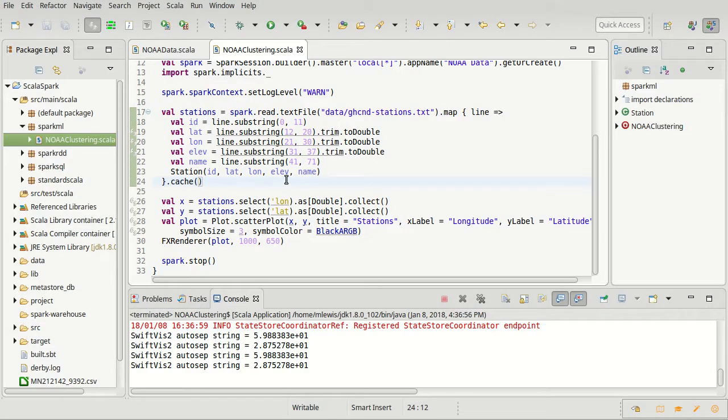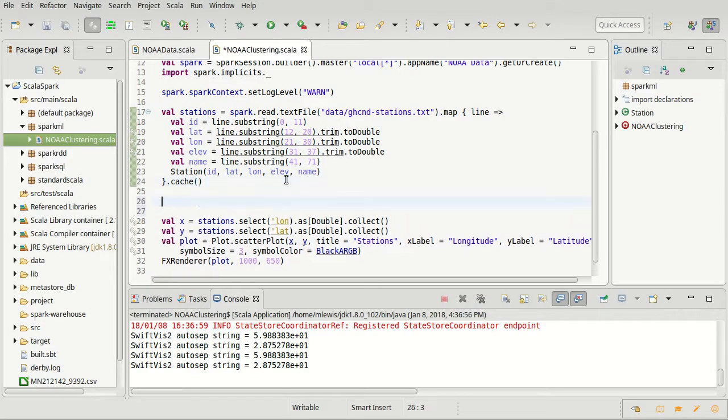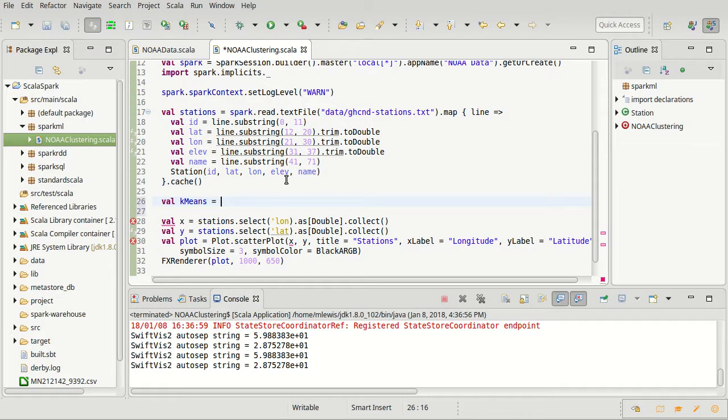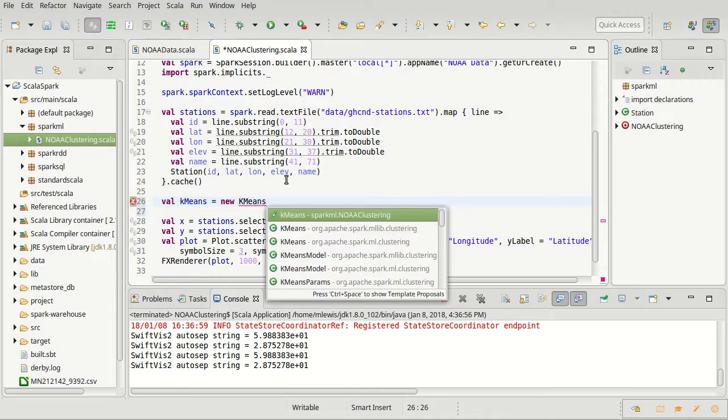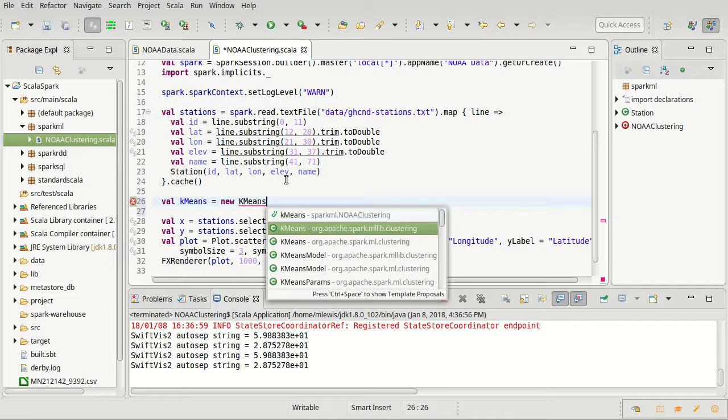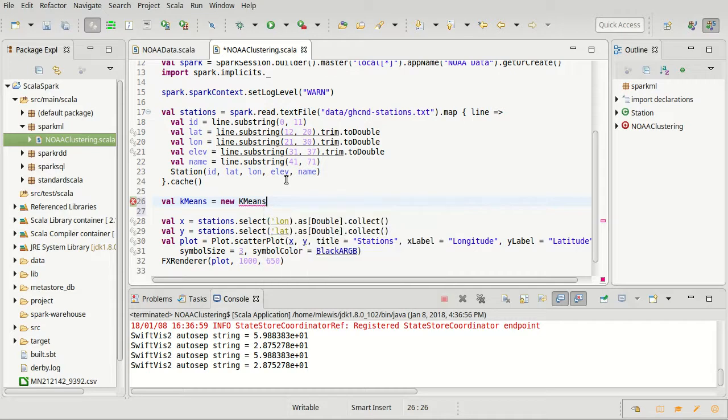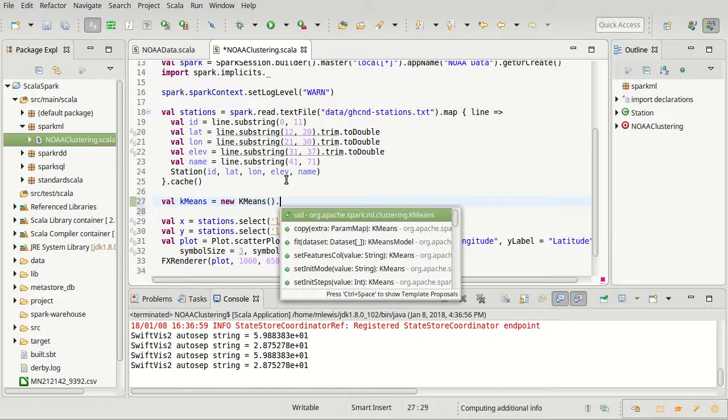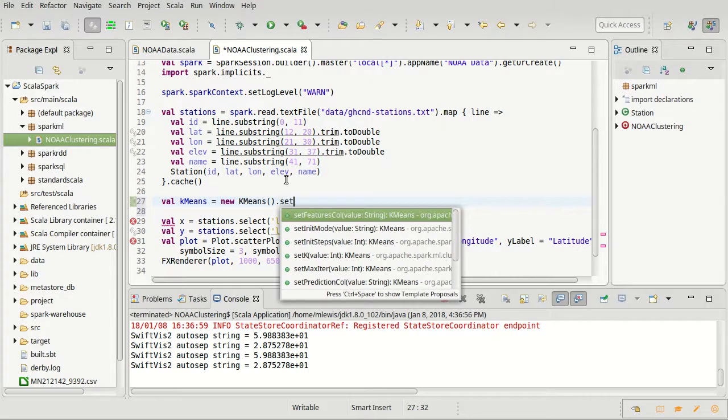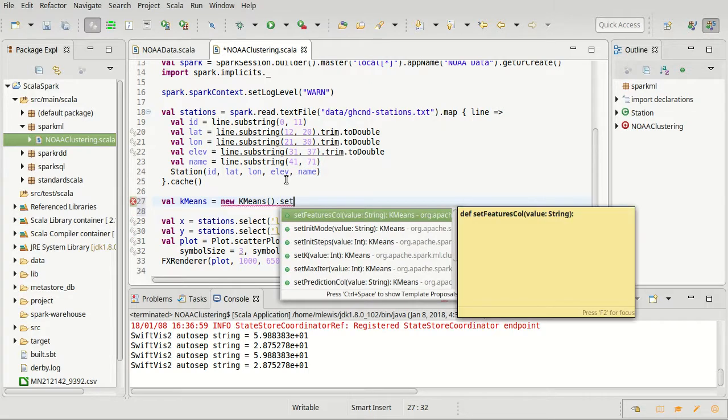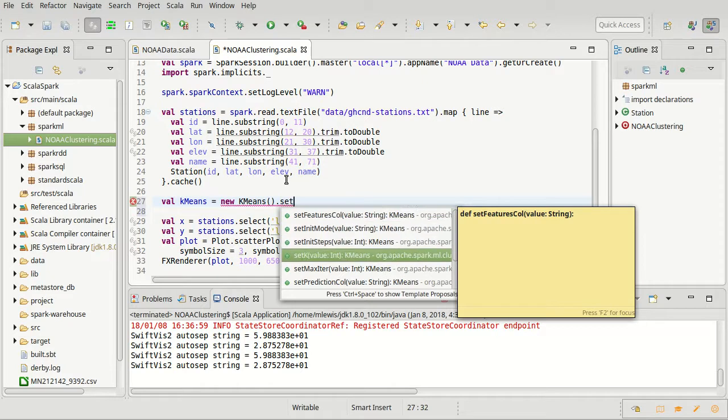We'll look at the details of that for k-means here. I want to do the k-means clustering. I'm going to do this wrong the first time, so that if you accidentally do these things and get these error messages, you'll understand. I'm going to make a new k-means and then we get to set a number of parameters on it.